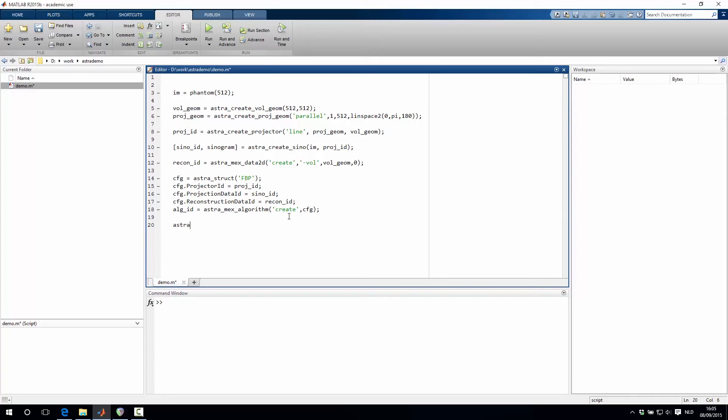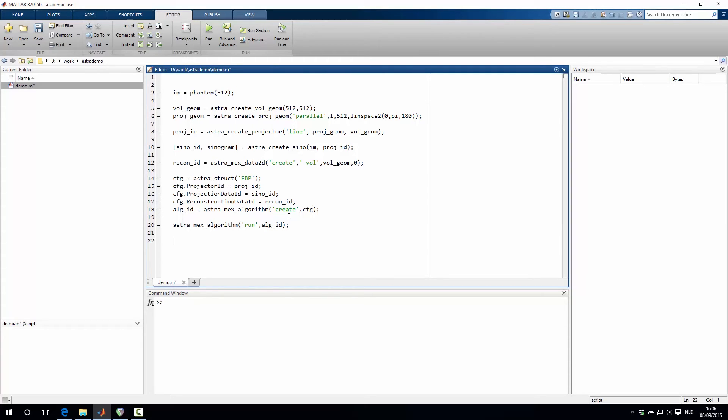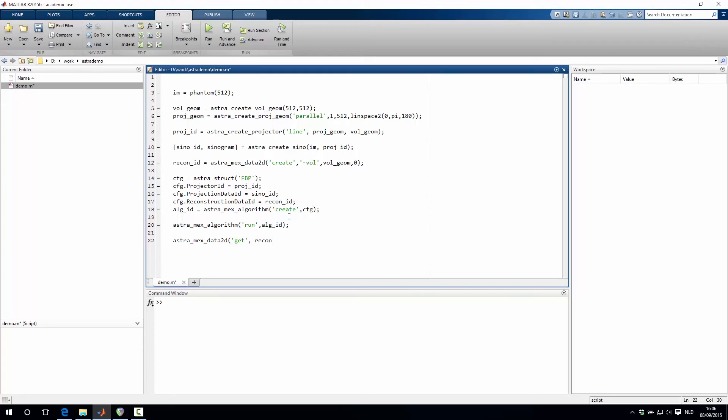Next we can finally run the algorithm by typing astra_mex_algorithm, run algorithm identifier. Then after that is done, we can then finally get the reconstruction data back into the MATLAB environment. That is done using astra_mex_data_2d, get the identifier of the reconstruction volume.